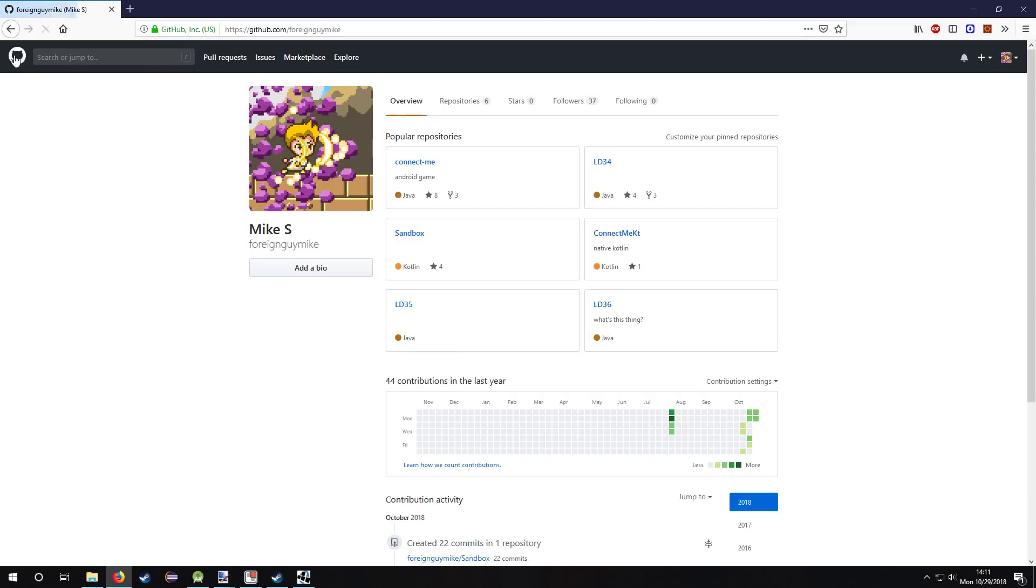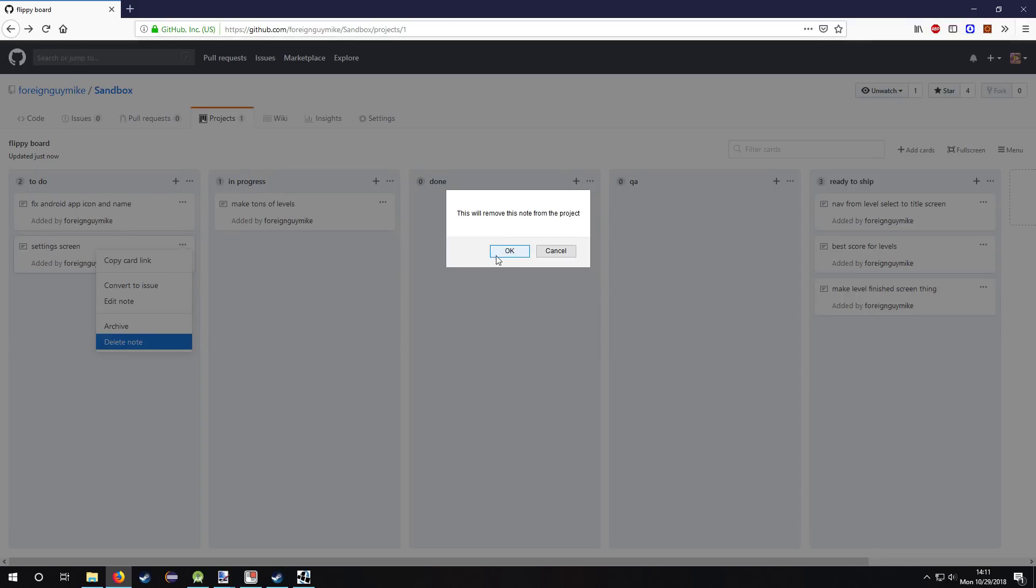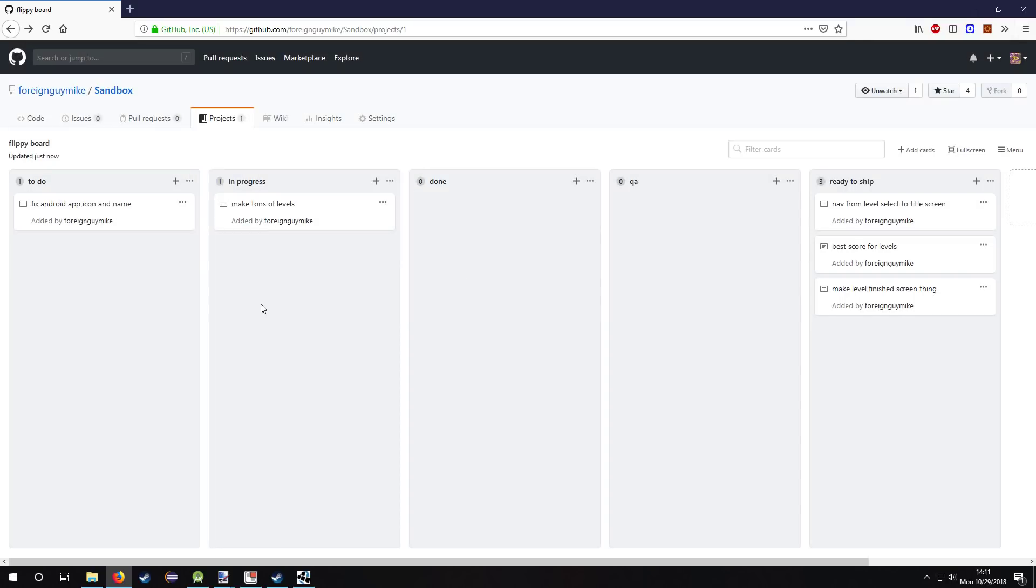Settings screen. I'm not sure about this because I'm not sure what exactly settings I'm gonna put into the game. So I'll probably scrap this. But other than this and this, that's probably gonna be it.